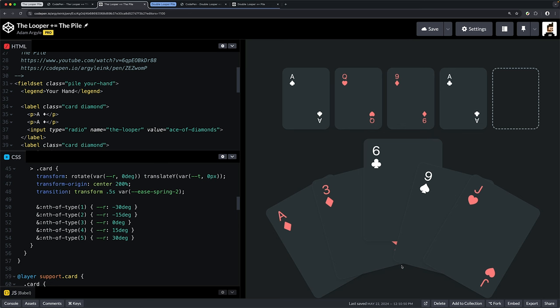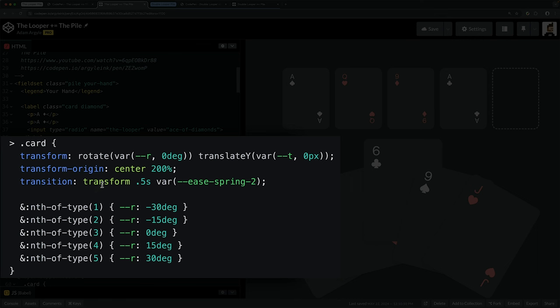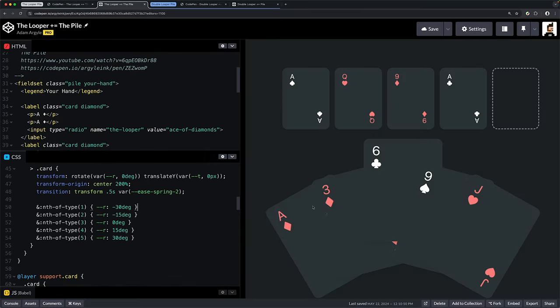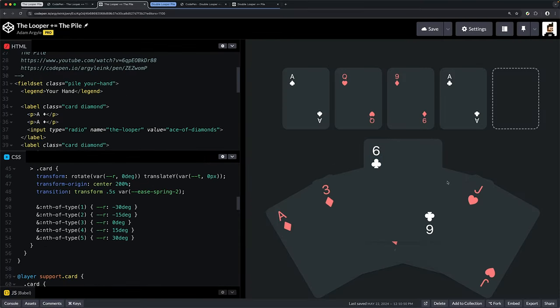We're setting the transform-origin to center 200%, so imagine center being right here and 200% is way down here off-screen. That's why they fan out in a cool way—I'm not rotating them from the middle but against a transition point way over here. I'm also transitioning the transform over 0.5 seconds using ease-spring-2 from Open Props, which uses the linear easing function. You can see the little bit of bounce it puts in them—just a little bit of life.